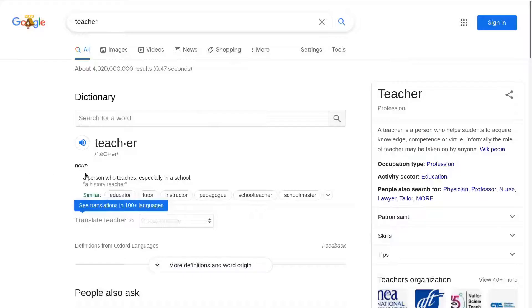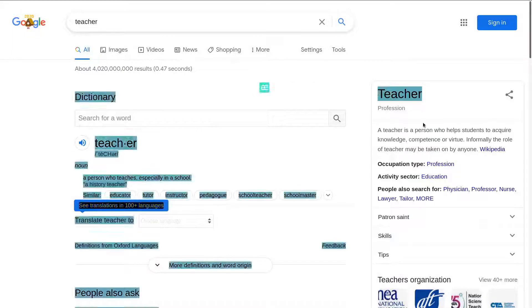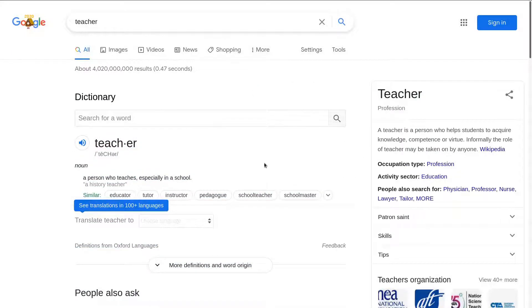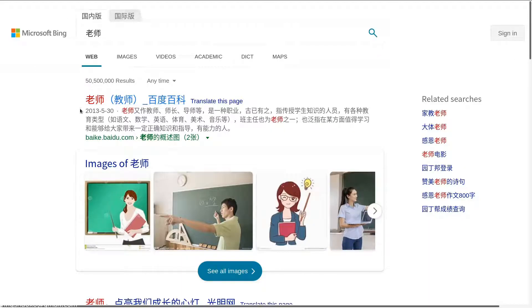The first word we are going to learn is 'teacher.' As you can see here, we have the word 'teacher.' The Chinese pronunciation for this word, shown in red, is 老师 (lǎoshī). So if you want to say 'I'm your teacher,' you could say 我是你们的老师.